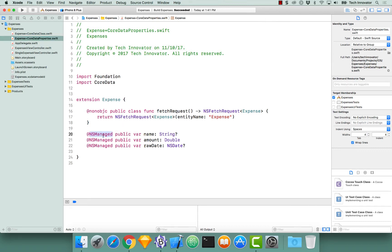Each property is prefaced with @NSManaged, and all of this is telling the compiler is that Core Data will ultimately handle the storage for this variable and not locally on the device.